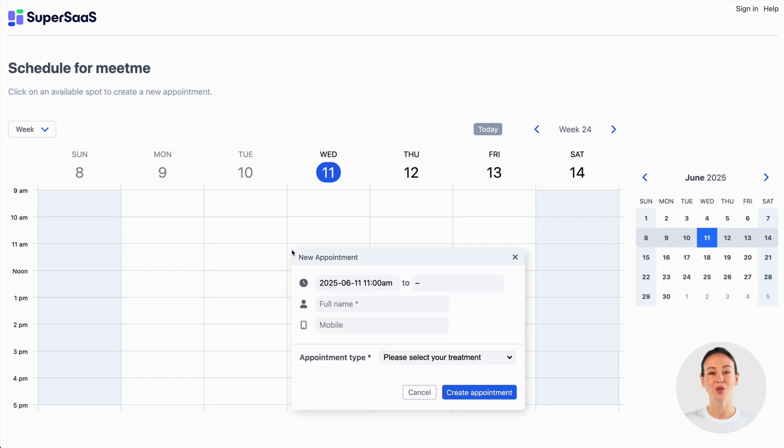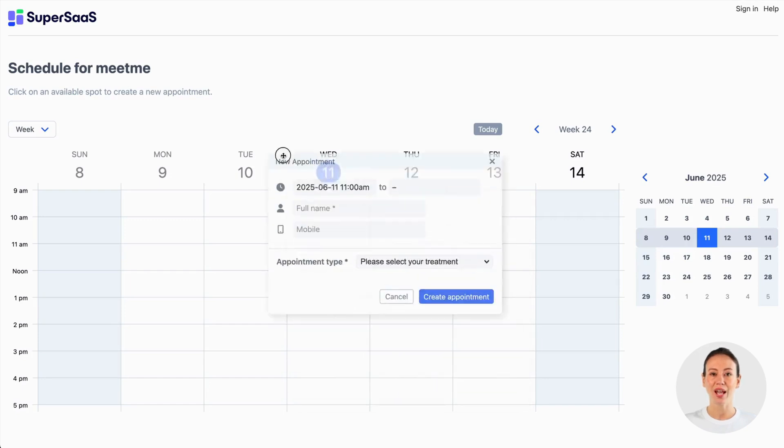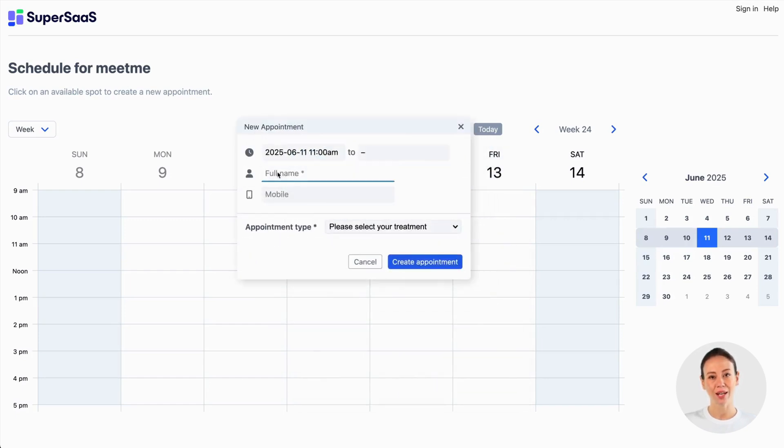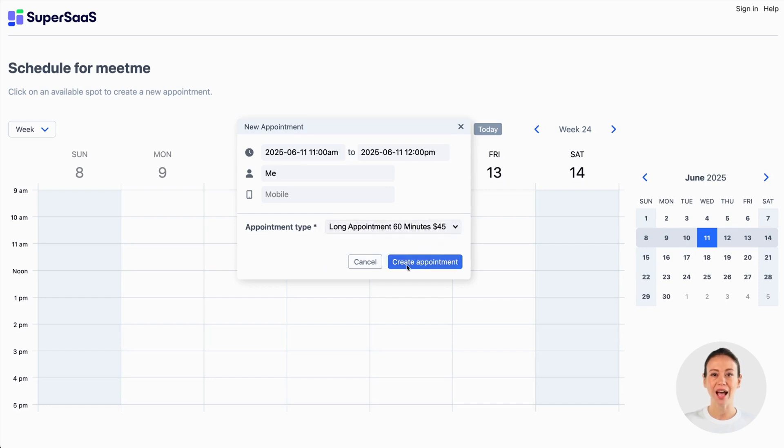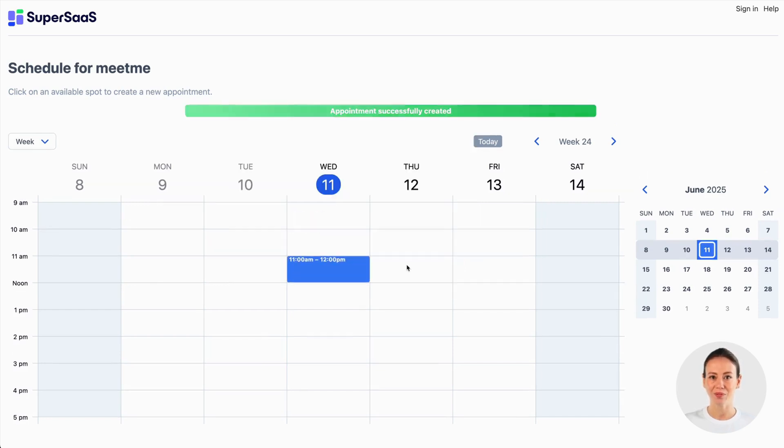If you log out of SuperSaaS, you will see your schedule as your clients see it. They will typically see a schedule where the unavailable slots are displayed as taken as soon as appointments are made.